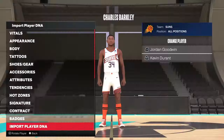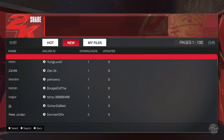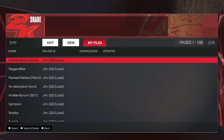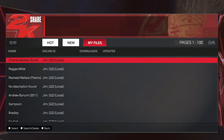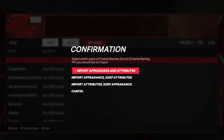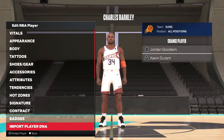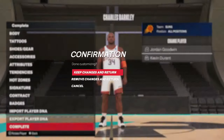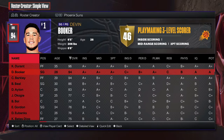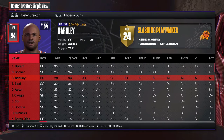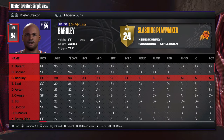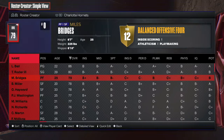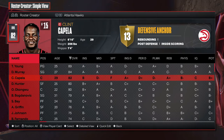Now I go to Import Player DNA — make sure you have whoever you're trying to use saved into your local DNA; it doesn't need to be on 2K Share. So here's my Charles Barkley Suns version. I import him in and there you go — Charles Barkley, number 34.